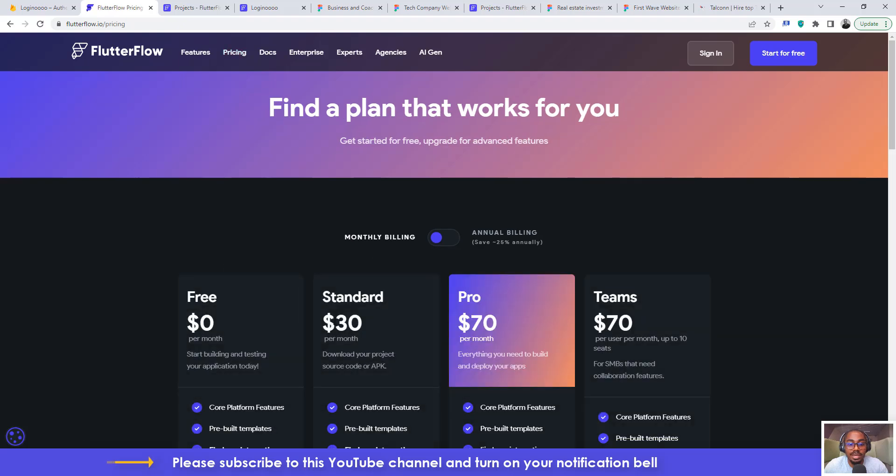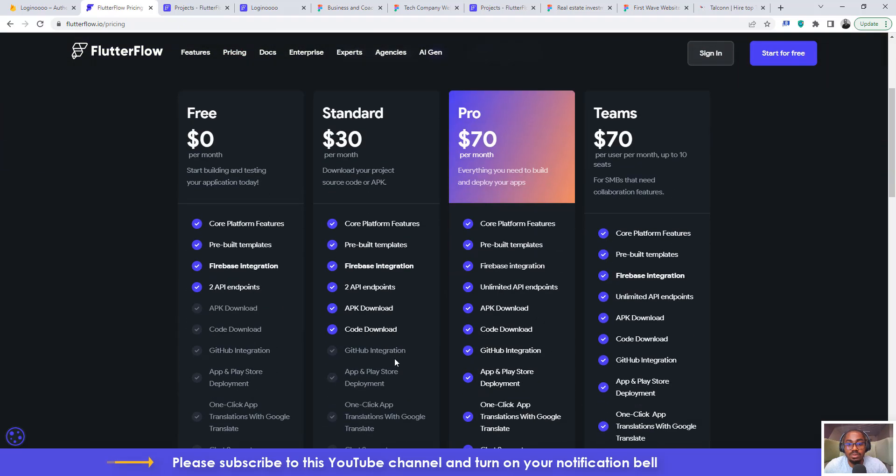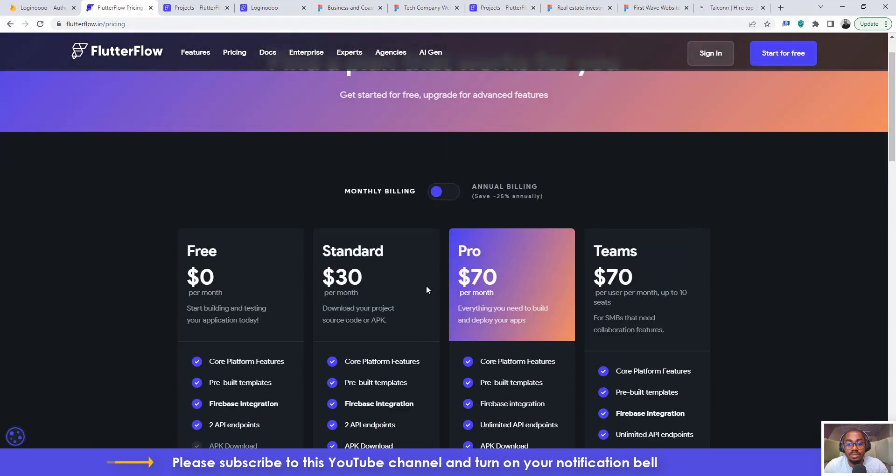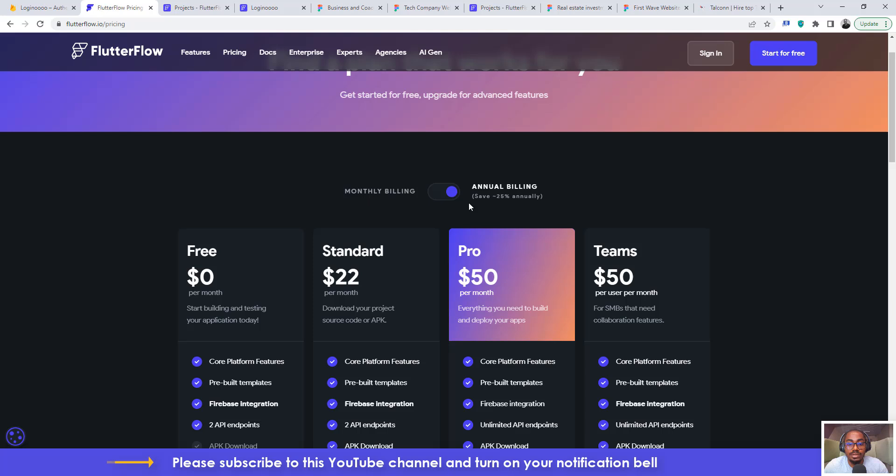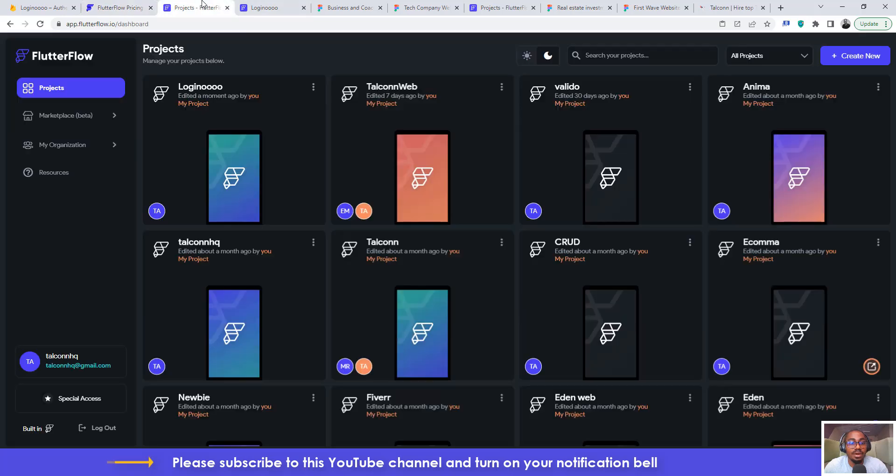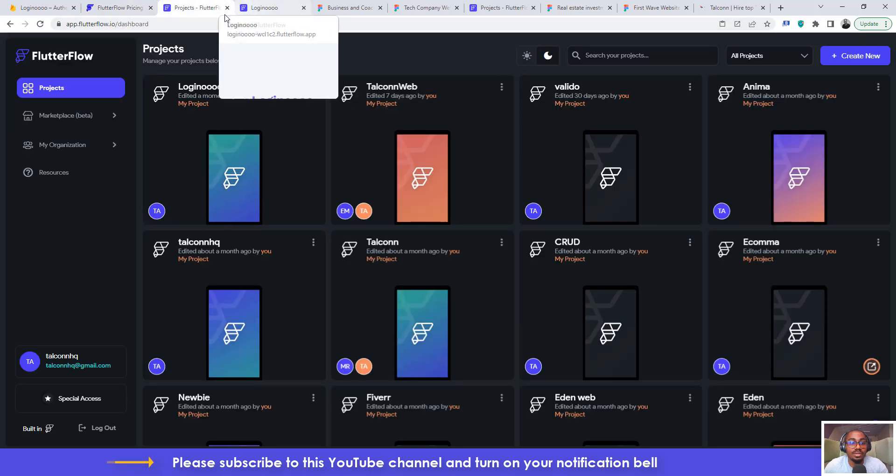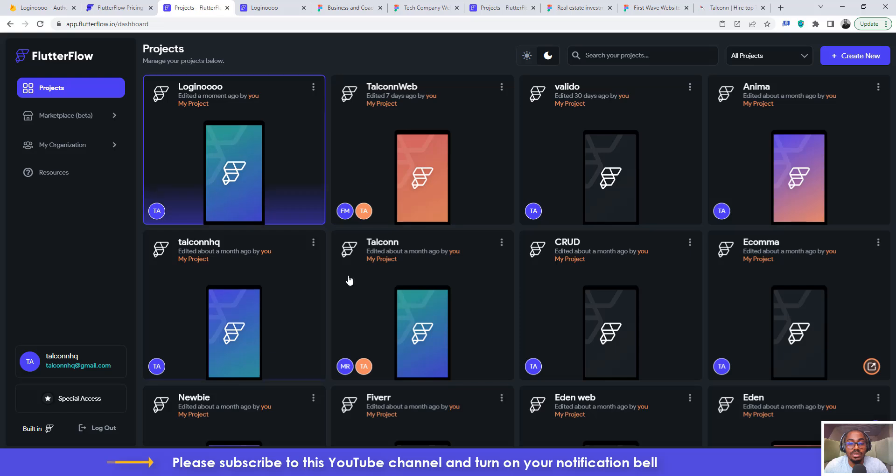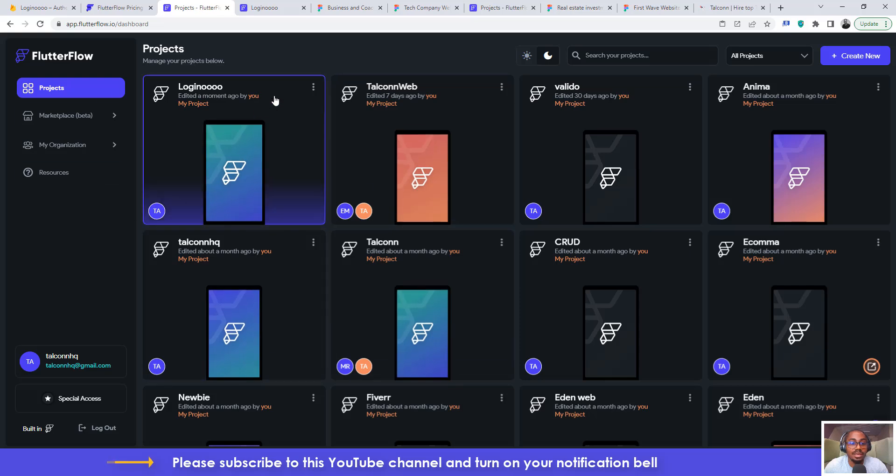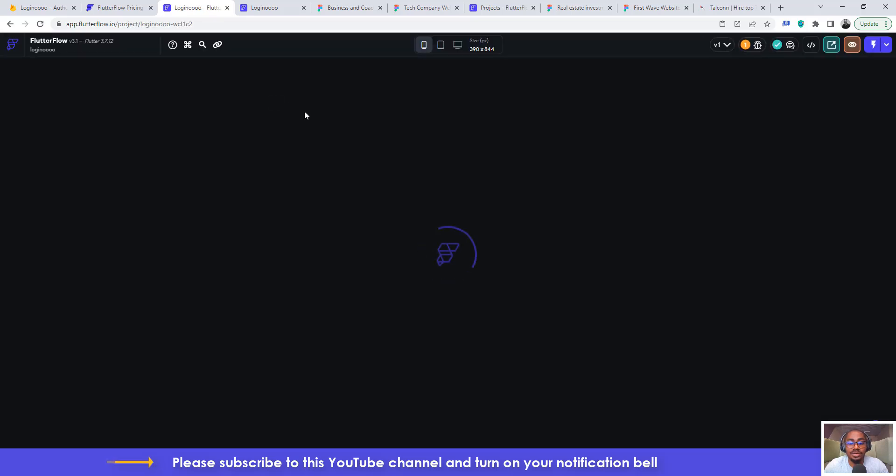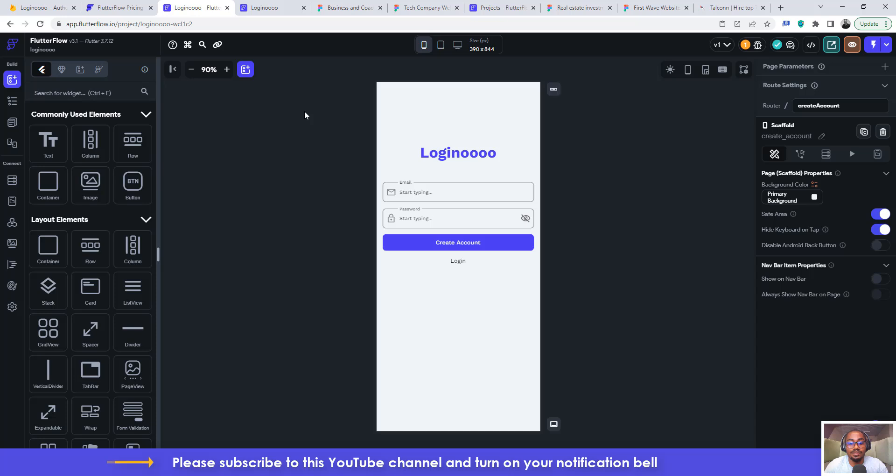yearly billing, so sorry annual billing, so that you can get some discounts. All right guys, I believe that you got some value for this particular session and I hope to see you in the next tutorial. Thank you very much.